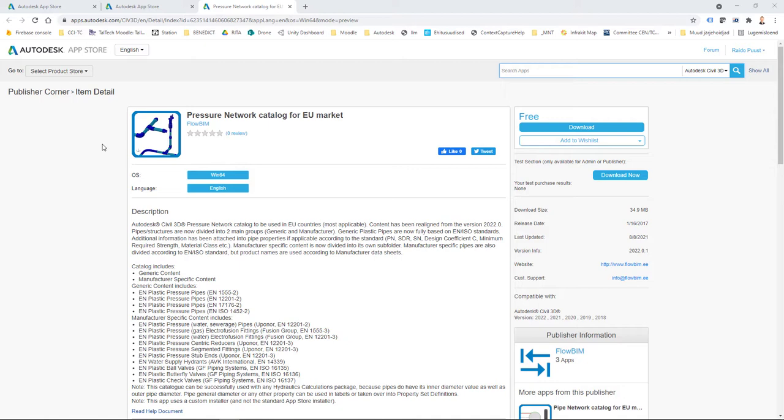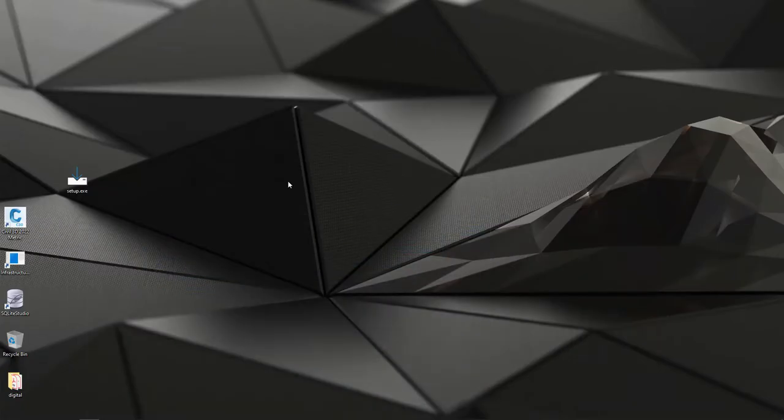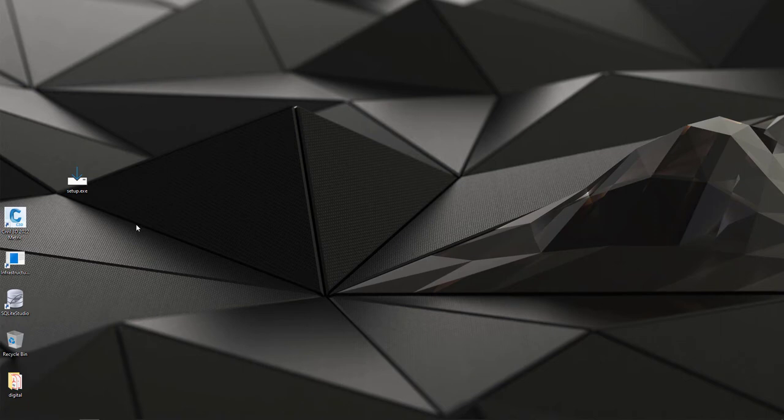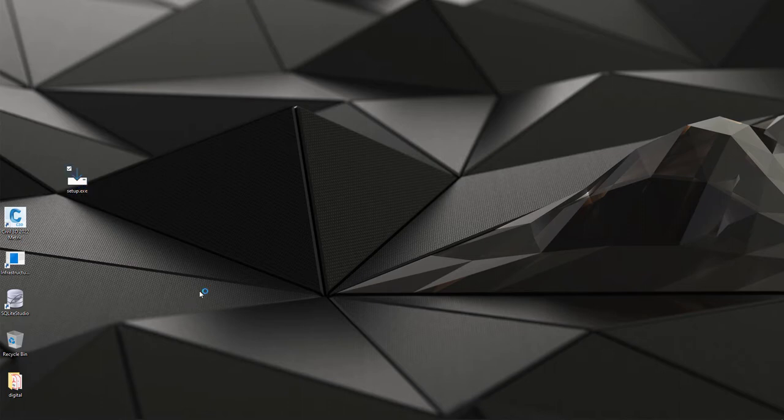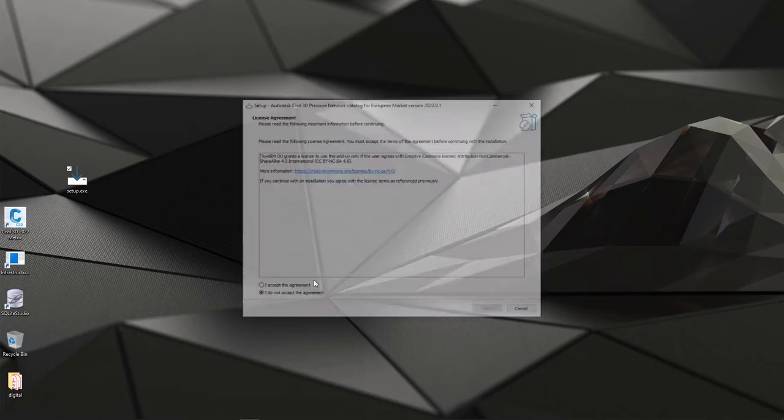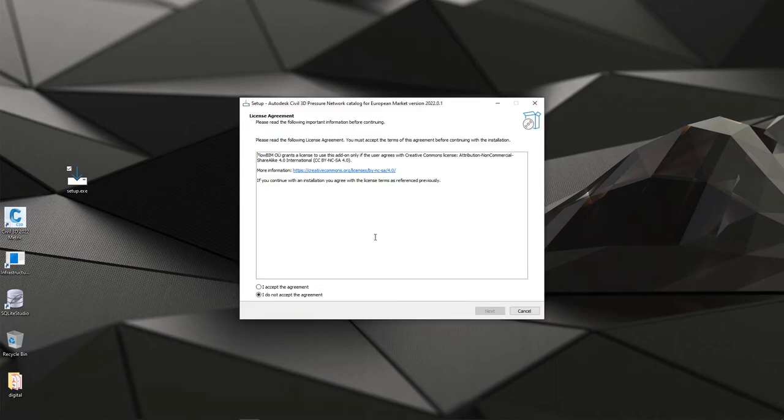Once you have downloaded it, for example onto your desktop, then you can install it. It's a simple installation, but you have to ensure that Windows doesn't block it, so just right-click Setup.exe, then you agree that you want to install. You can also read the License Agreement, then you click Accept the Agreement and you hit Next.